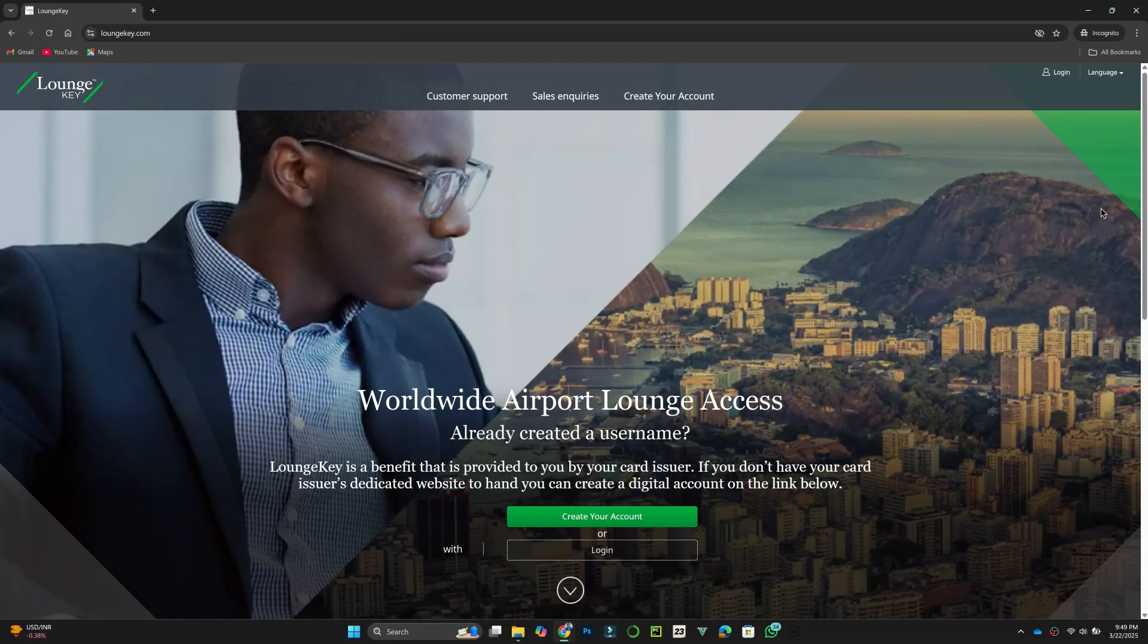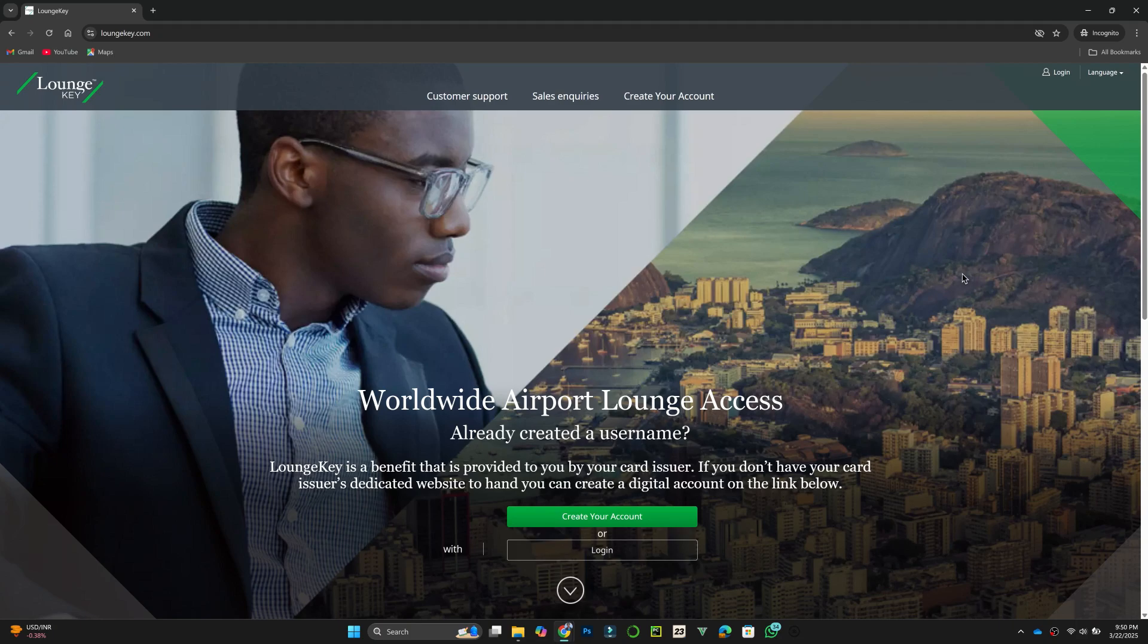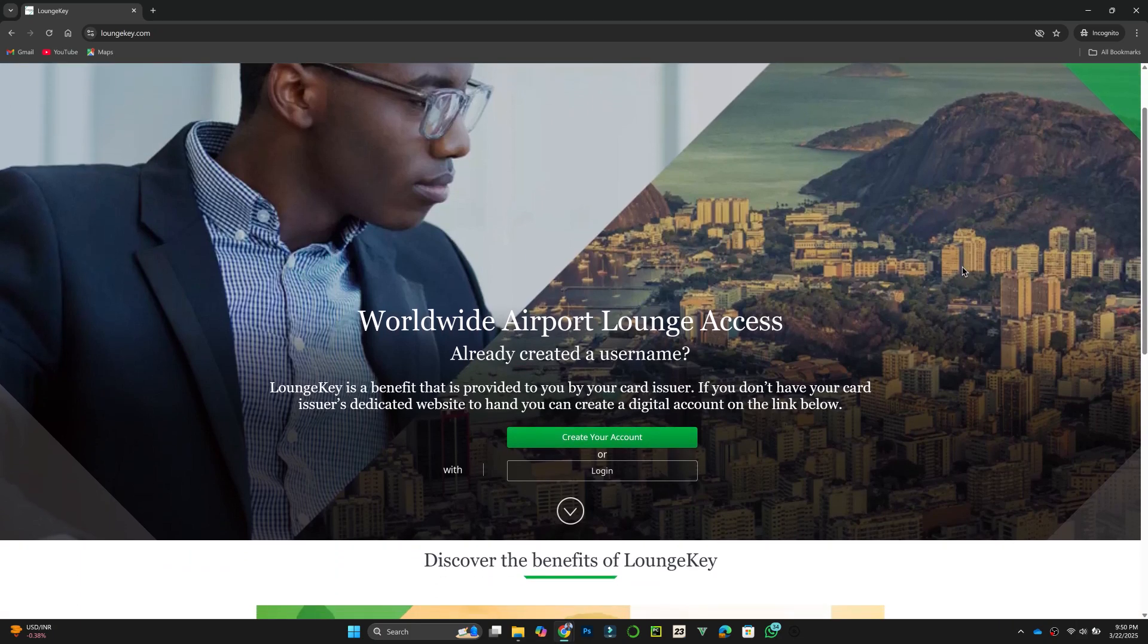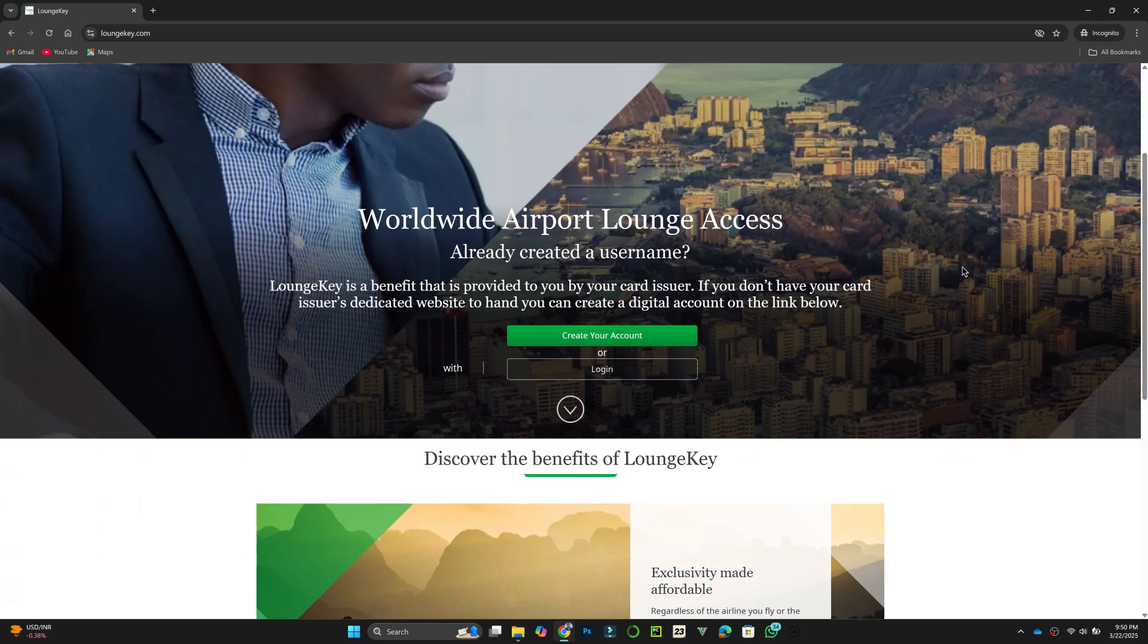First, open the LoungeKey app on your mobile device and make sure it is updated to the latest version. Once open, sign into your account using your registered credentials.